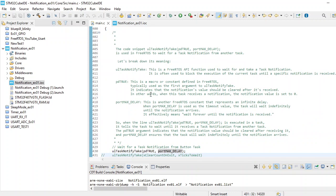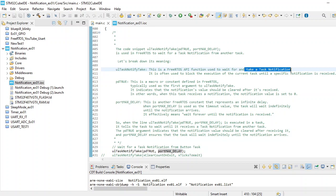The ulTaskNotifyTake is a FreeRTOS API function used to wait for the task to take a task notification. Whenever you need to take a task notification, you can use this notify take function, and when you want to give you can use the notify give.